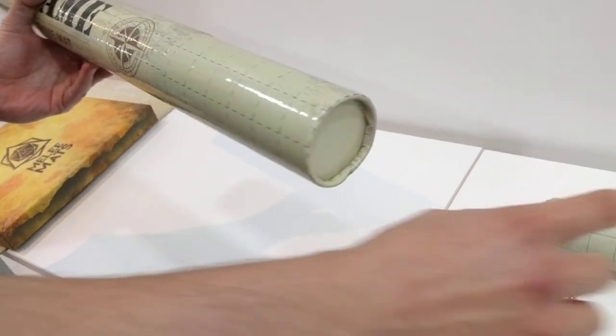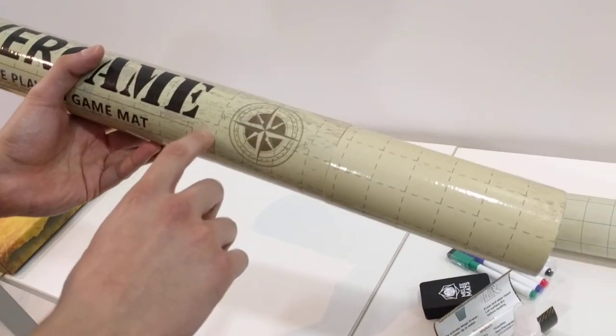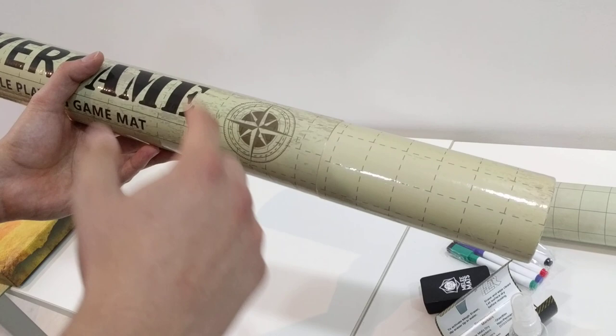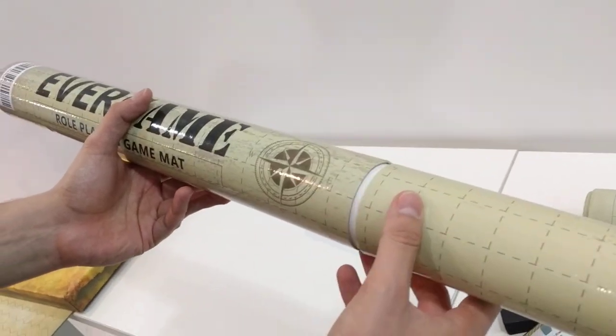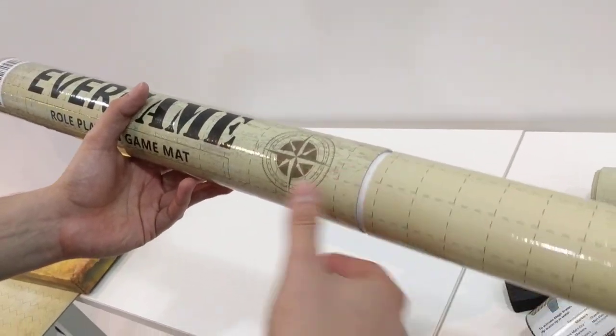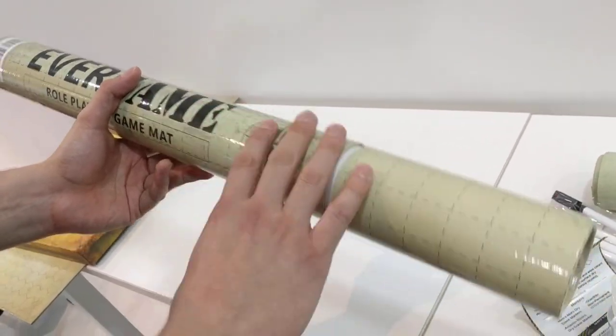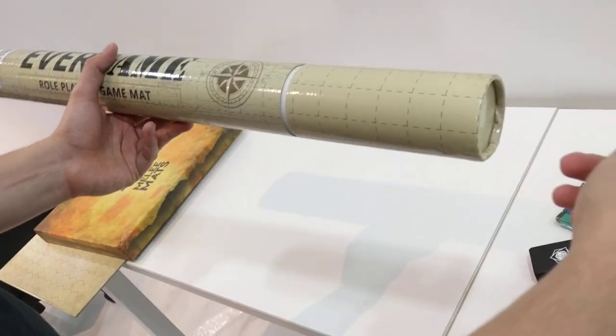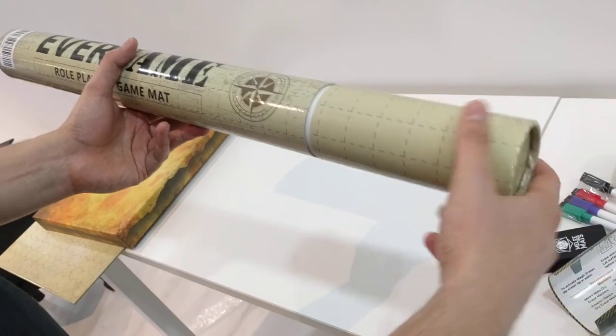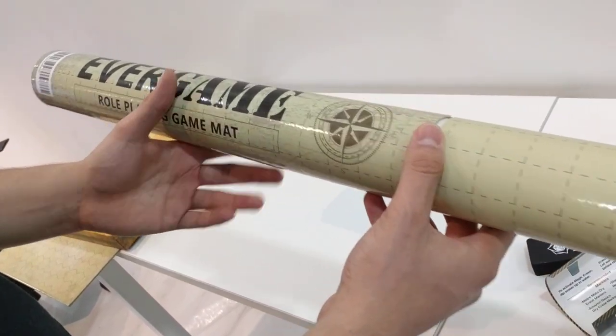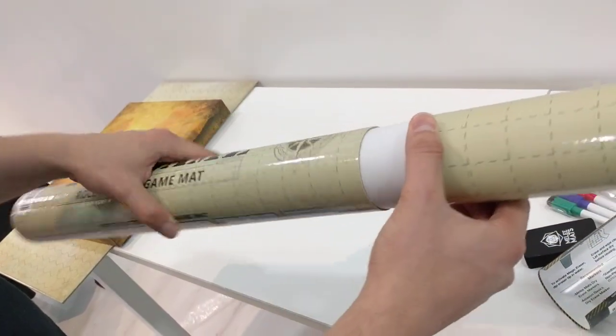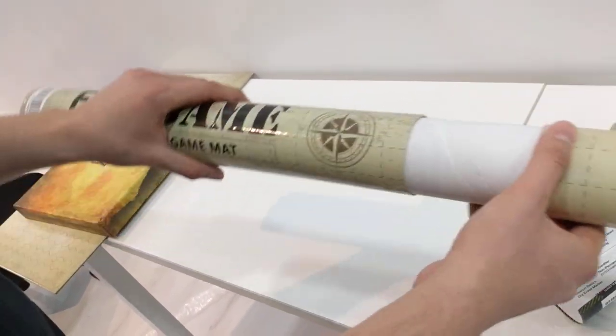So this one's $29.95, this one last time I checked was $22.95 and had a $2 off coupon running, so it comes out to $20.95. That's a whole $9 cheaper than that one.